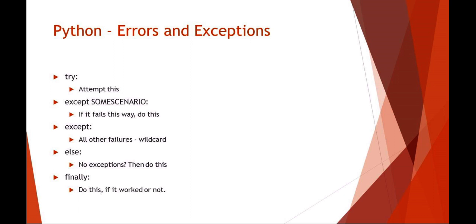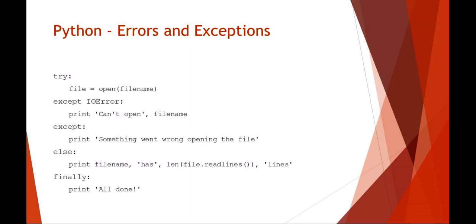The else case is for the times where there are no failures, and then the finally case is where you can put code whether it failed or didn't fail. This is just a general template.